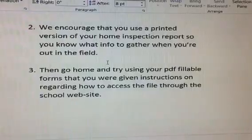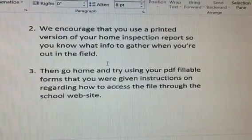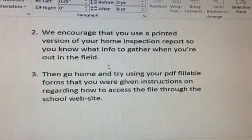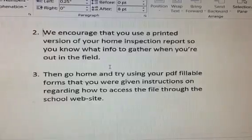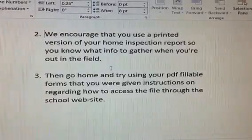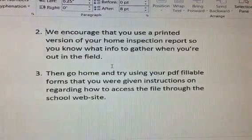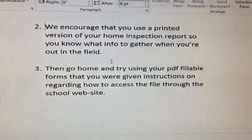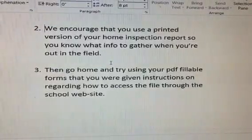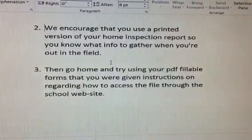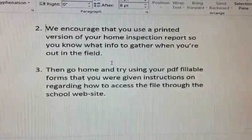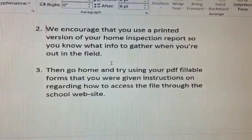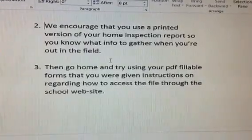We encourage you to use a printed version of your home inspection report so you know what information you should gather when you're out in the field. Then go home and try using your PDF fillable forms that you were given instructions on regarding how to access the file through the school website.